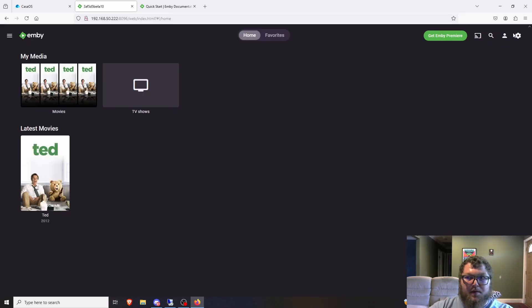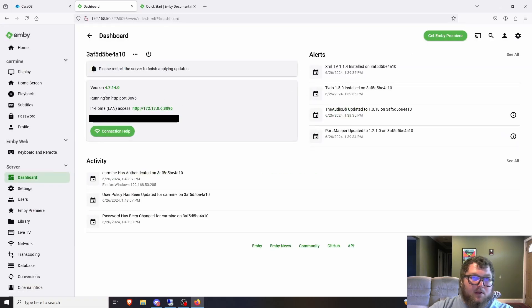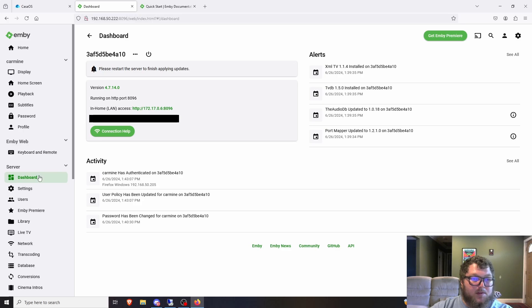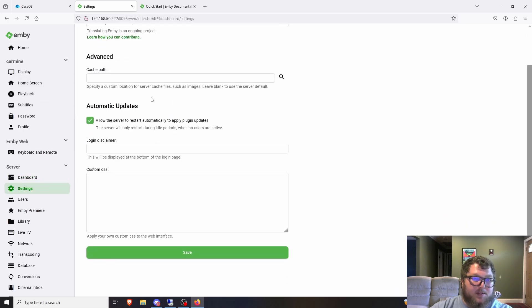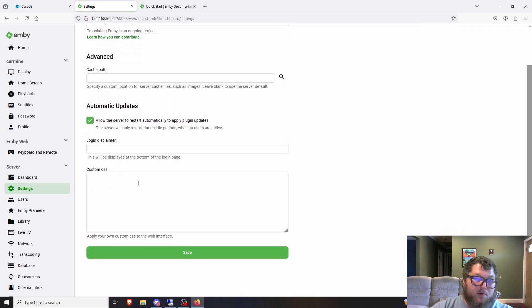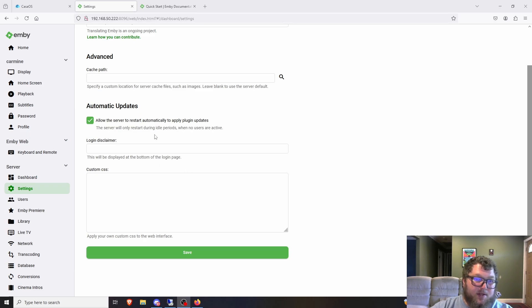In the Settings area, you get an activity log, alerts, the port the server is running on, and any pending updates — make sure to apply updates to keep everything current. You can also change any of the basic settings already configured, and there's a custom CSS option to change your dashboard appearance. I tried this before on Jellyfin and it didn't work well, but there are probably plugins that can help with that.